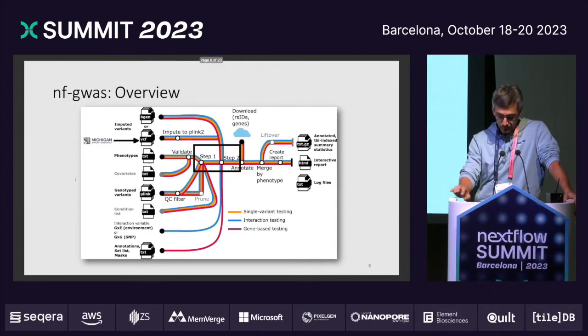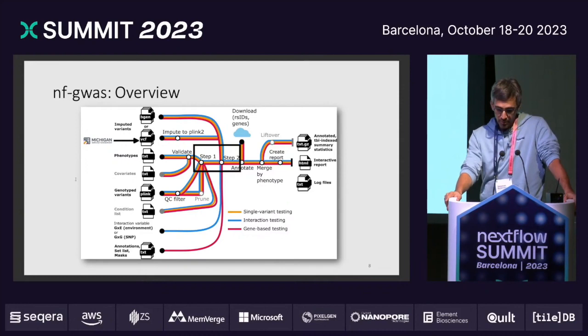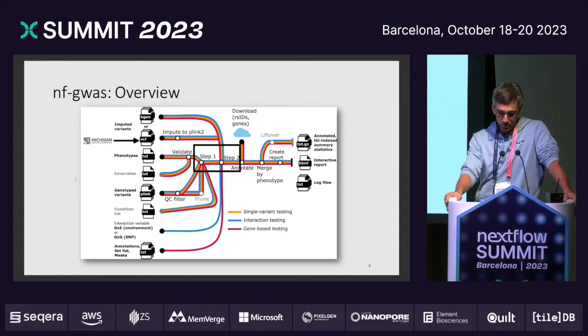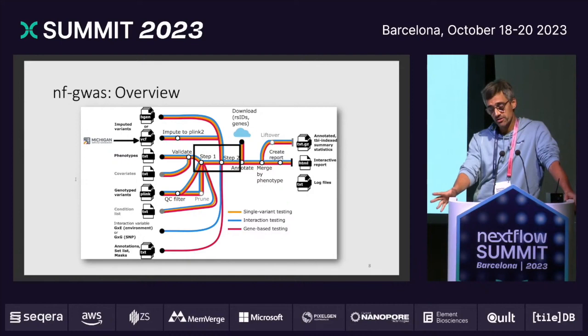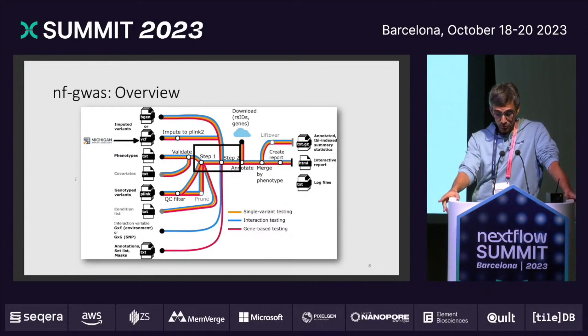A quick overview of the pipeline itself: the marked area in the middle is the actual GWAS model. Regenie is a two-step model, so of course we have to execute that. First, we wanted it to work with our data from Michigan, and Regenie does not support VCF, so we have a step within the pipeline to convert the data into PLINK2 format. It also works with data from UK Biobank. You specify your phenotypes and genotypes, having all these pre-processing steps. After the GWAS model, there are things we always have to do: annotation of results, lifting over to a different genome build, creating reports — all included in the pipeline. We support different modes: single-variant testing, gene-based testing, and interaction testing, all coming from the Regenie package.